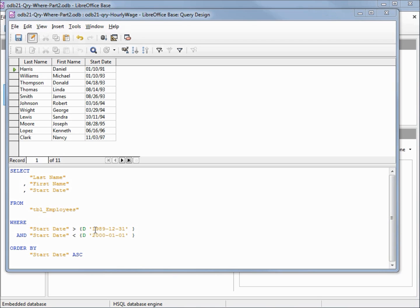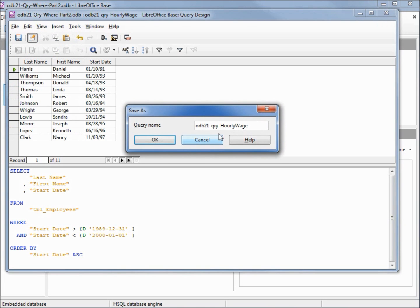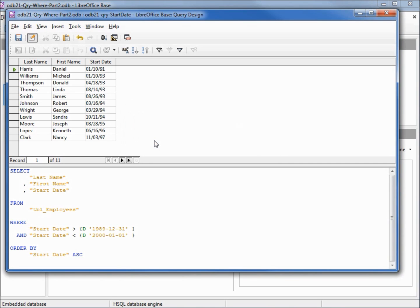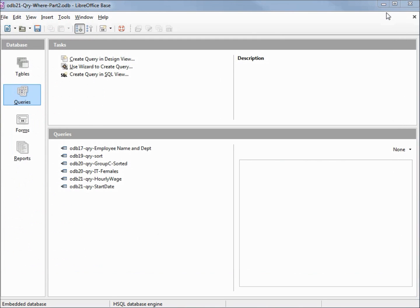I'm going to save this query as file save as, and instead of hourly wage we'll call this start date. So I've saved the query, and I'll save the database.